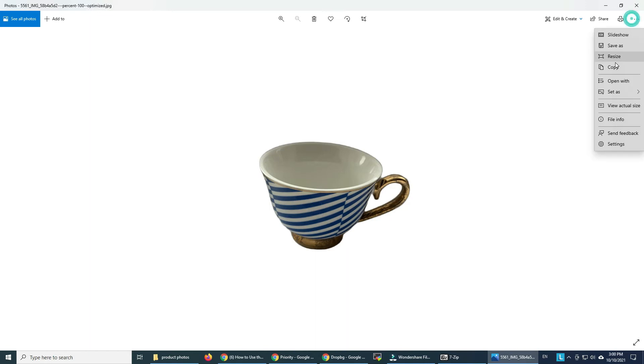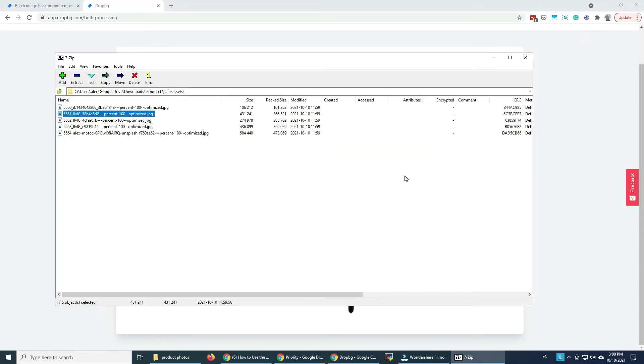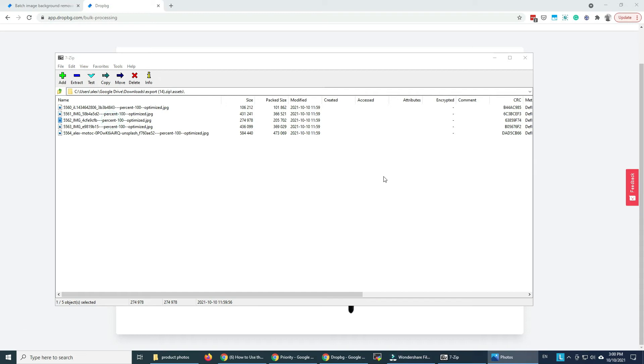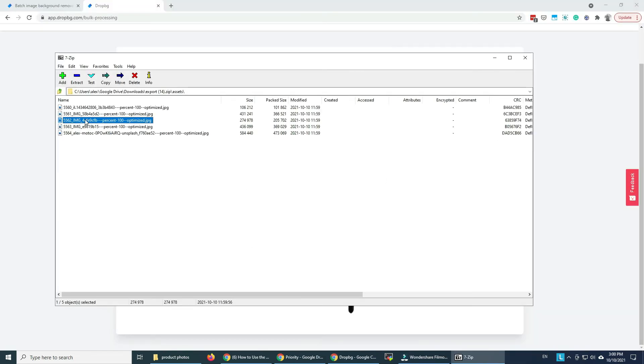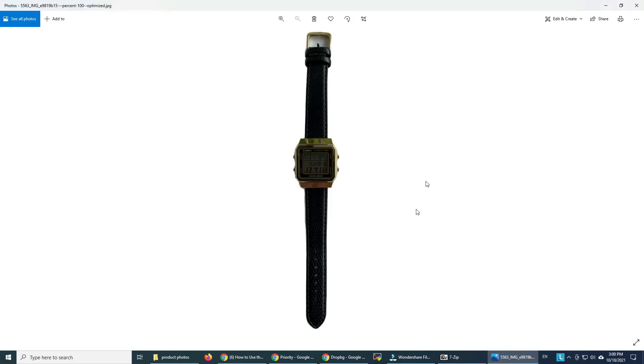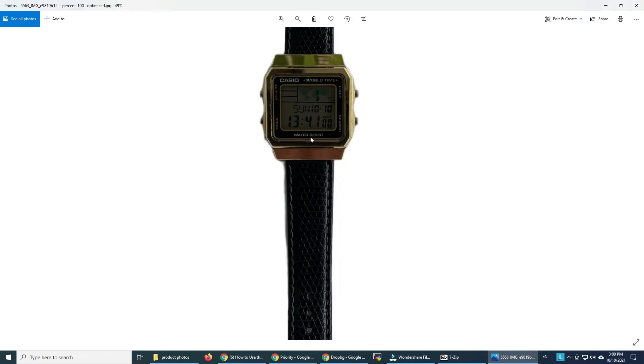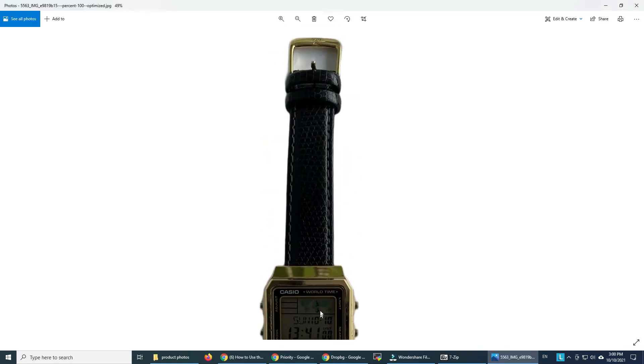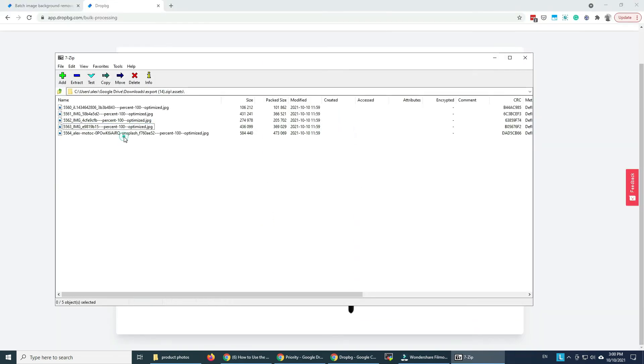This one looks great. So as you can see the resolution is very big and the size of the file is very small. This is really helpful. As you can see all the details are there and the images look pretty sharp.